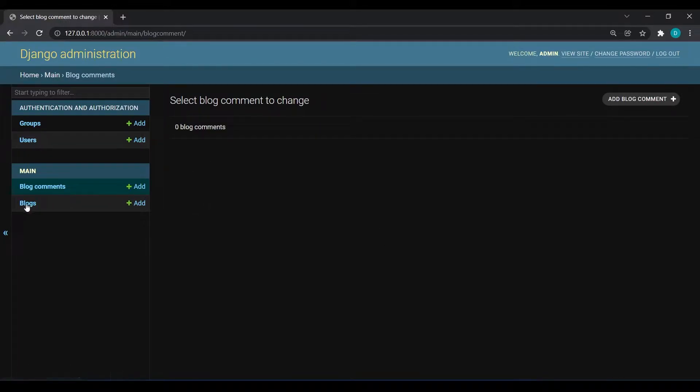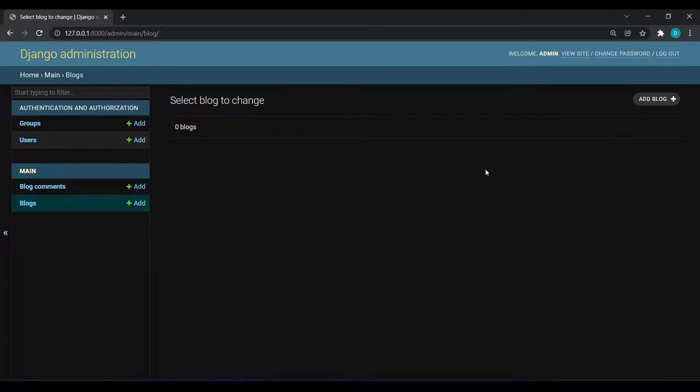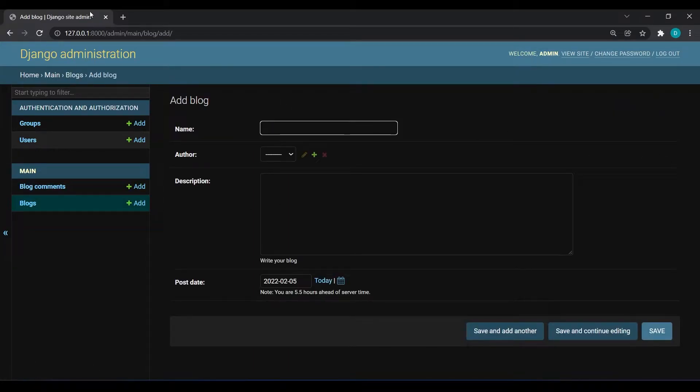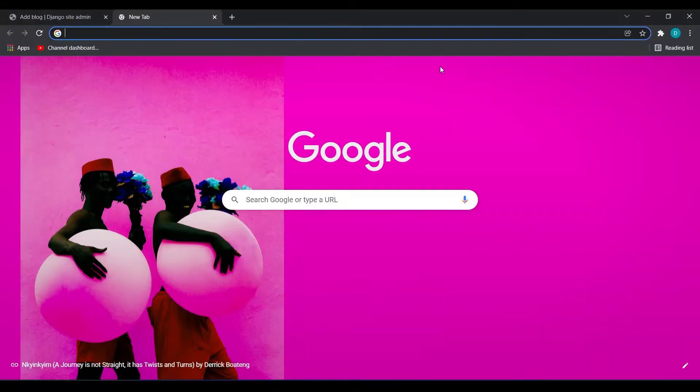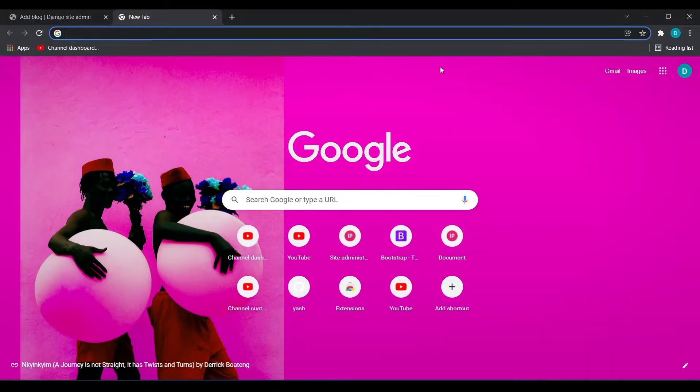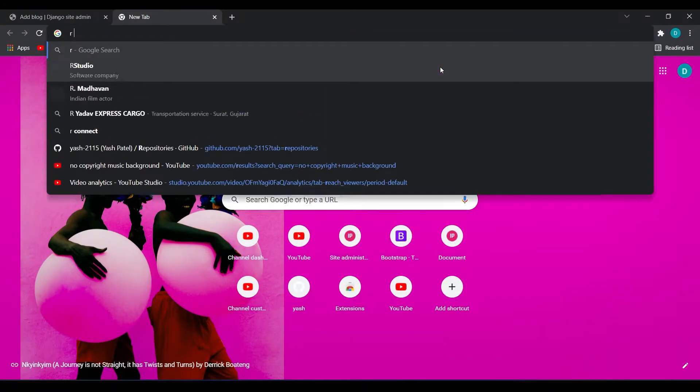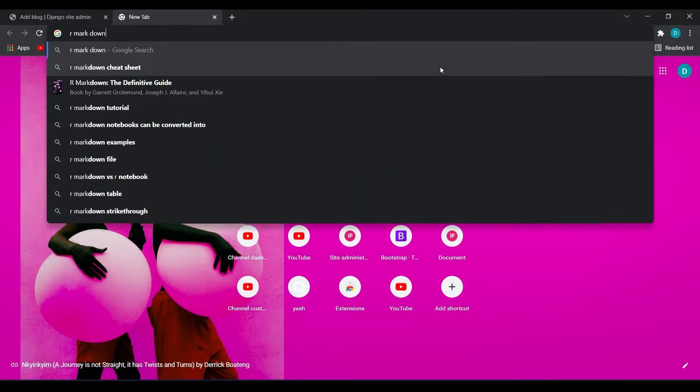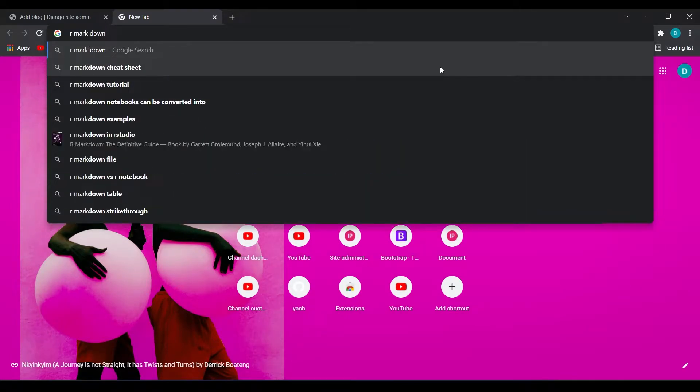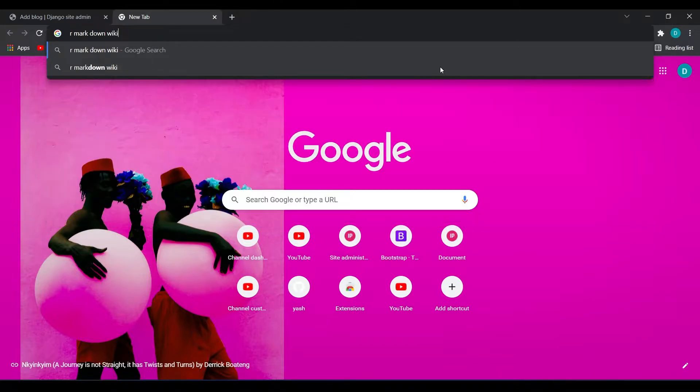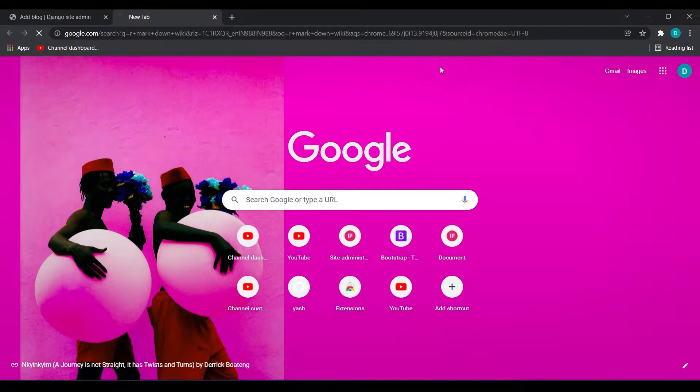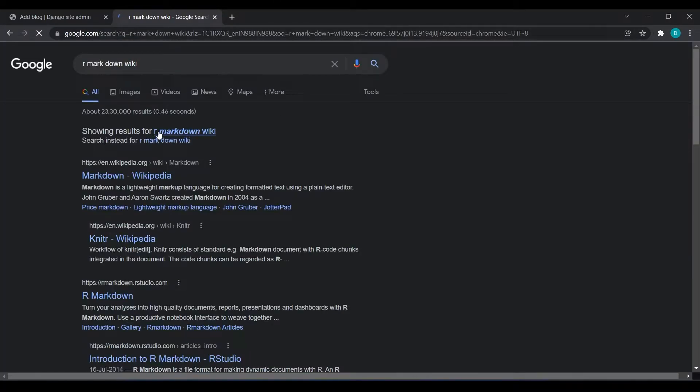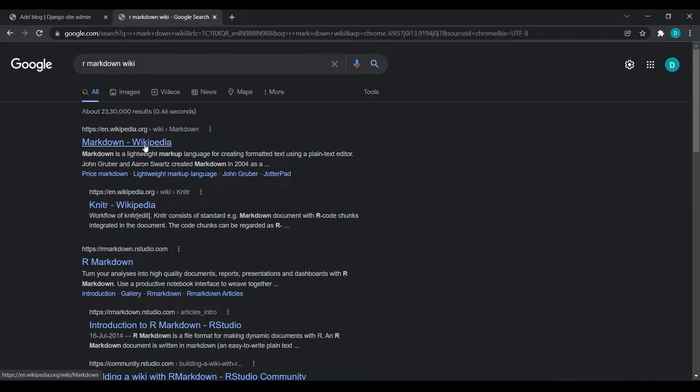Let's first enter the data. What I am going to do is I will first create blogs. Add blog, I will write your article for markdown like this. So I will search here markdown Wikipedia.